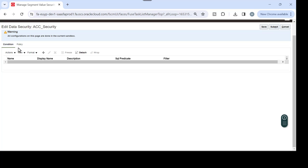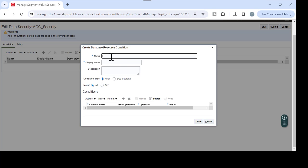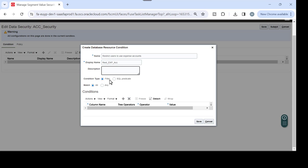Here you have a Condition tab and a Policy tab. On the Condition tab you have to start by creating the condition for restricted access. Here is the condition - just name it something like 'Restrict Expense Accounts'. The display name is the description for the filter. The filter is your SQL predicate. You set the match based on what the condition is going to be - for example, if there are three or four values and the user should be able to use any of them, then pick 'Any'.